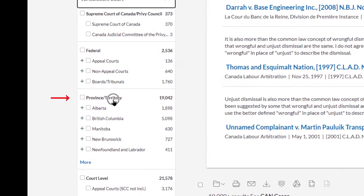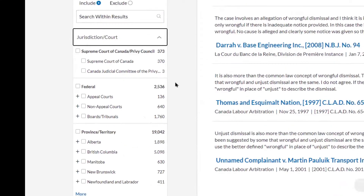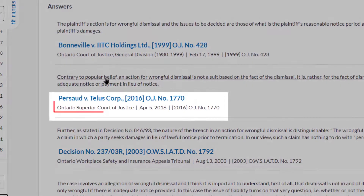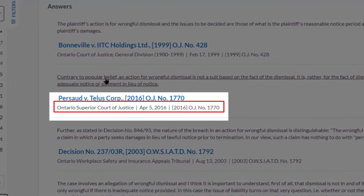Each answer contains text from the case relevant to the question, as well as the court where the case was decided, the date it was decided on, and the citation for the case.